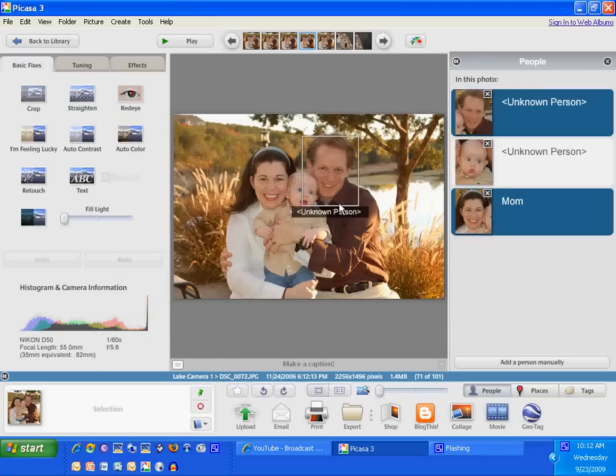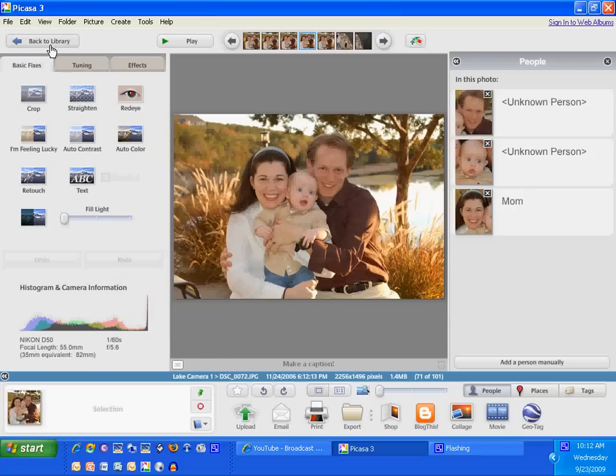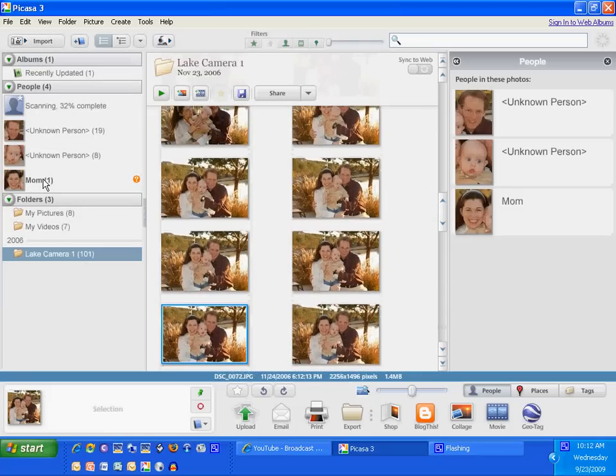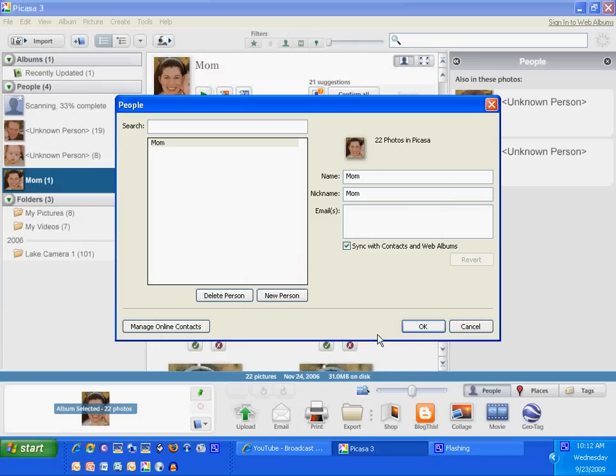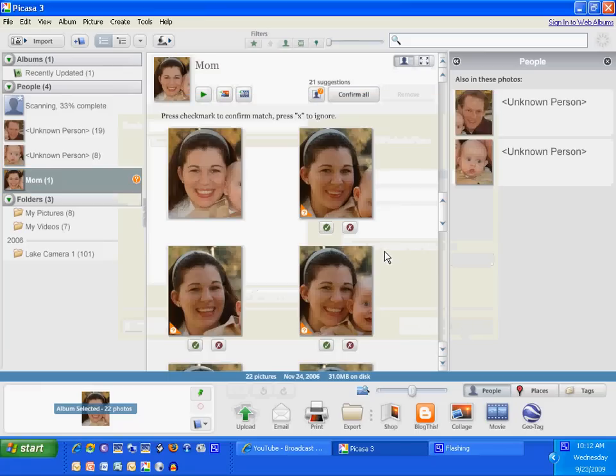So now I'm going to go back to my library and now notice right here I have mom. So I'm going to double click on mom. Actually just single click.